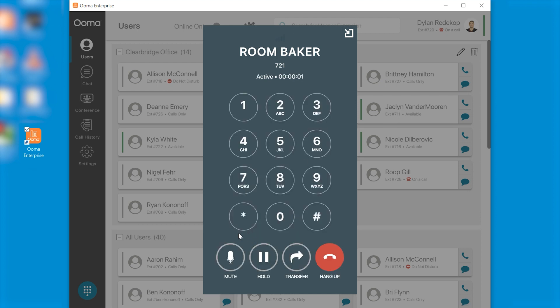Now once you have that window open you've accepted your call you see these four options at the bottom which are mute, hold, transfer, and hang up. If you put your call on hold that's a standard hold protocol.